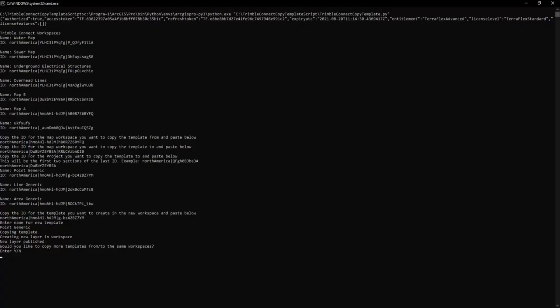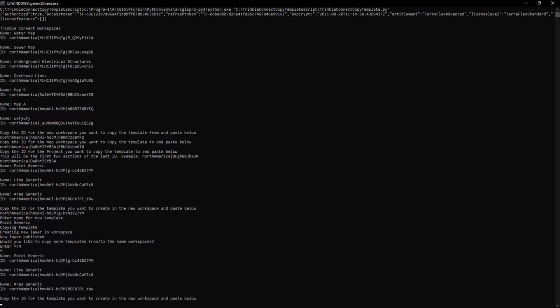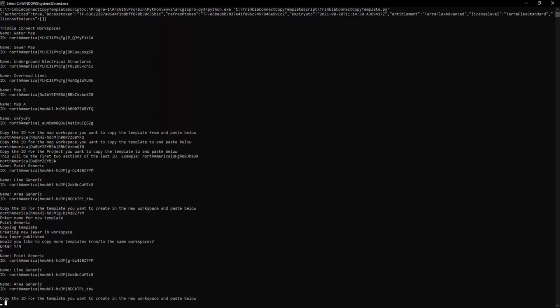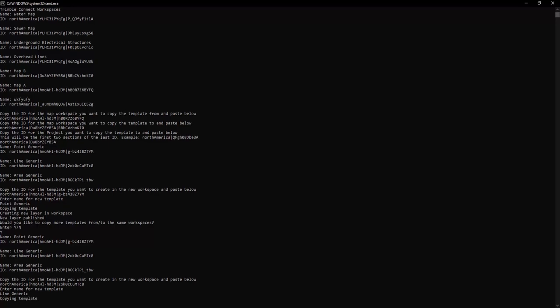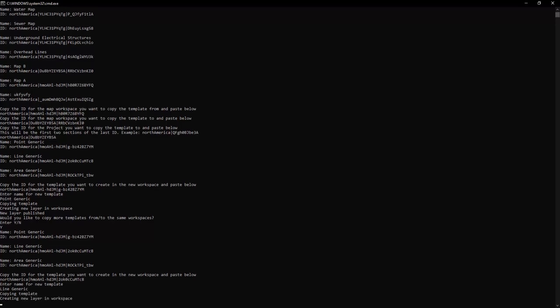So if I want to continue copying some templates then I can just click Y and hit enter and that'll be confirming yes and then I can choose another template to copy. So if I want to do line generic I'll copy the ID for it, paste it as the input and hit enter